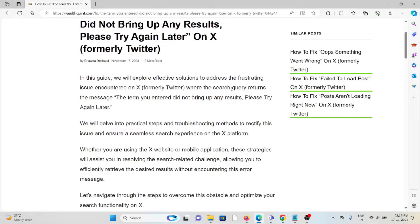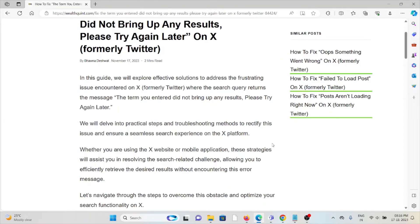In this video, we'll explore effective solutions to address the frustrating issue encountered on X, formerly Twitter, when the search query returns this message.